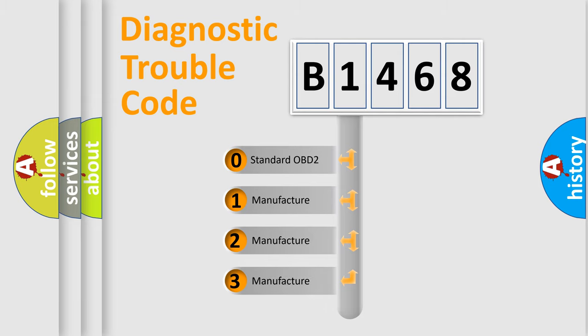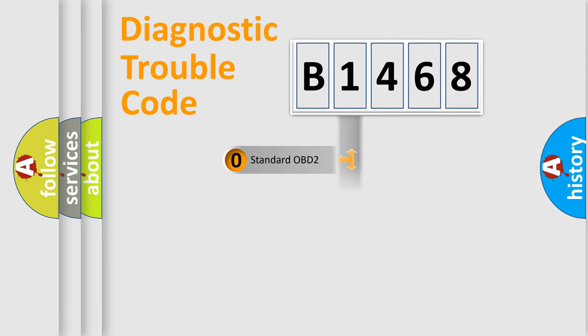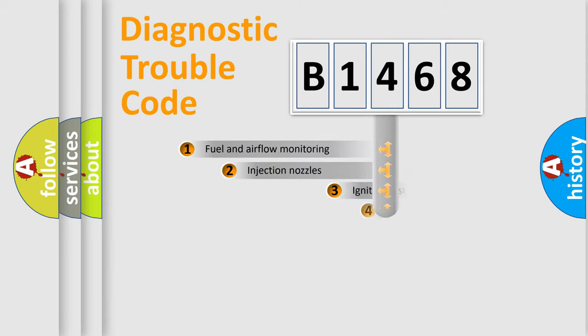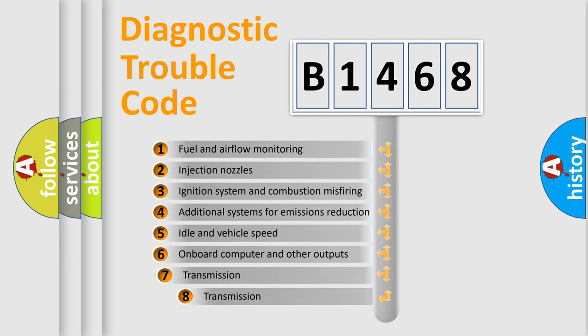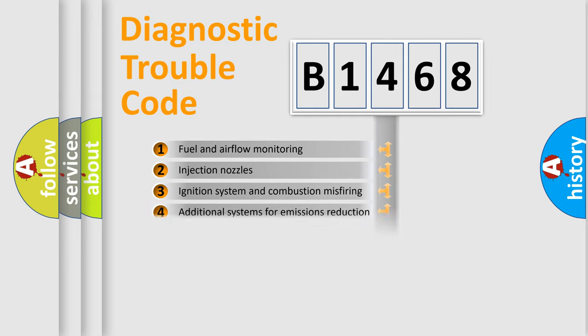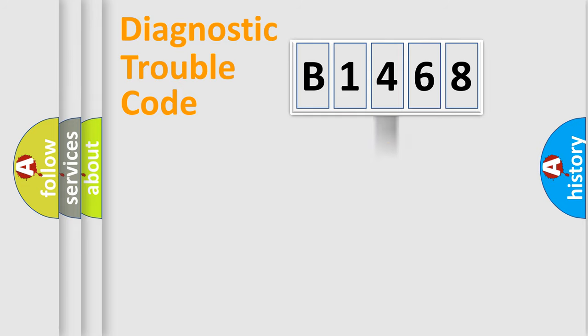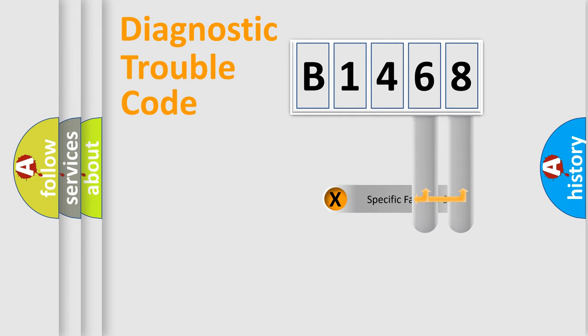If the second character is expressed as zero, it is a standardized error. In the case of numbers 1, 2, or 3, it is a more specific expression of the car-specific error. The third character specifies a subset of errors. The distribution shown is valid only for the standardized DTC code.